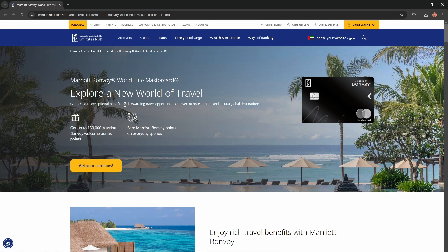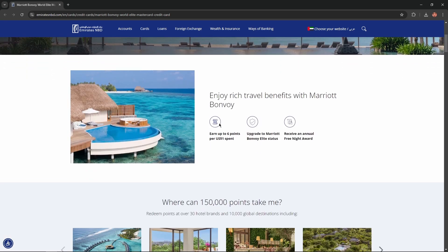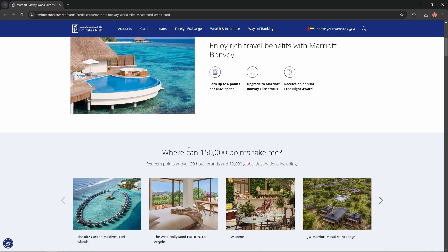Get access to exceptional benefits and rewarding travel opportunities at over 30 hotel brands and 10,000 global destinations. Enjoy rich travel benefits with Marriott Bonvoy. Earn up to 6 points per dollar spent. Upgrade to Marriott Bonvoy Elite status and receive an annual free night award.